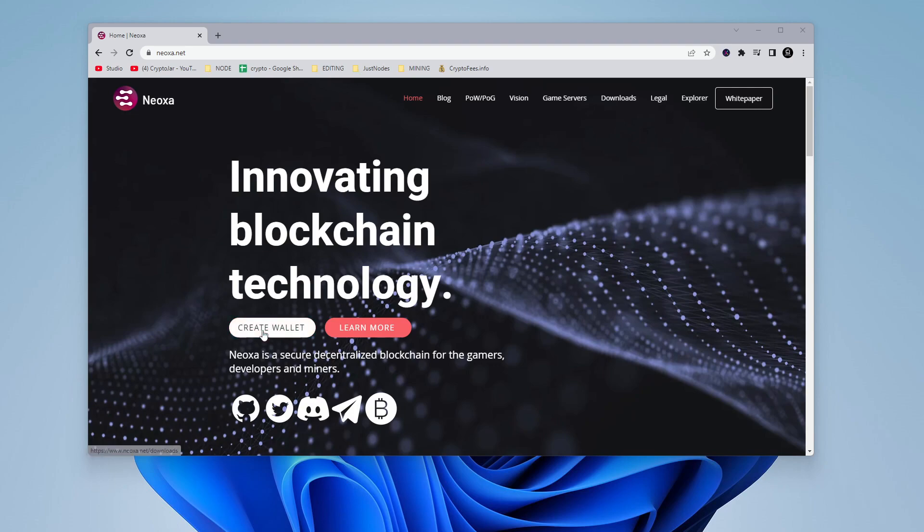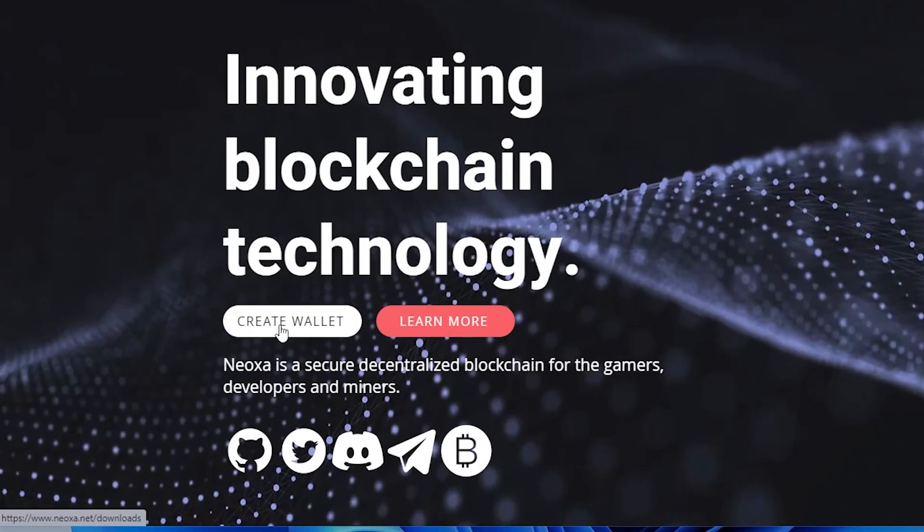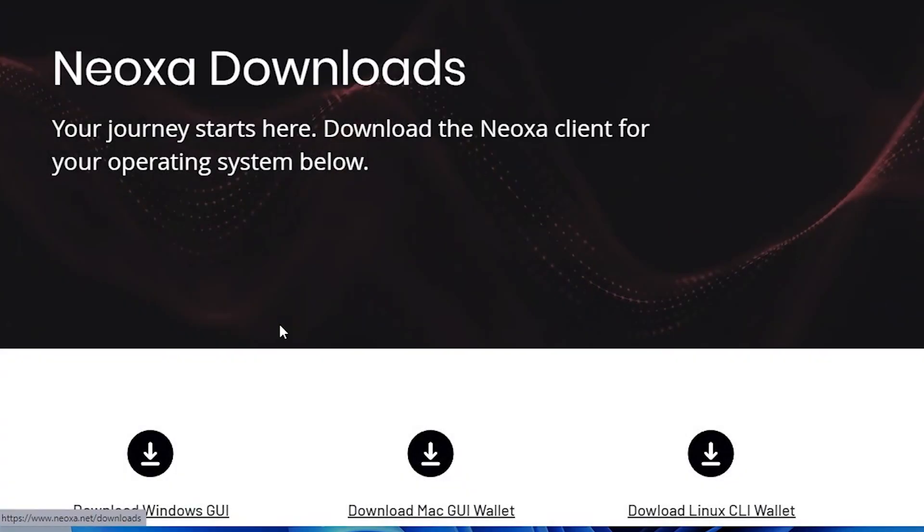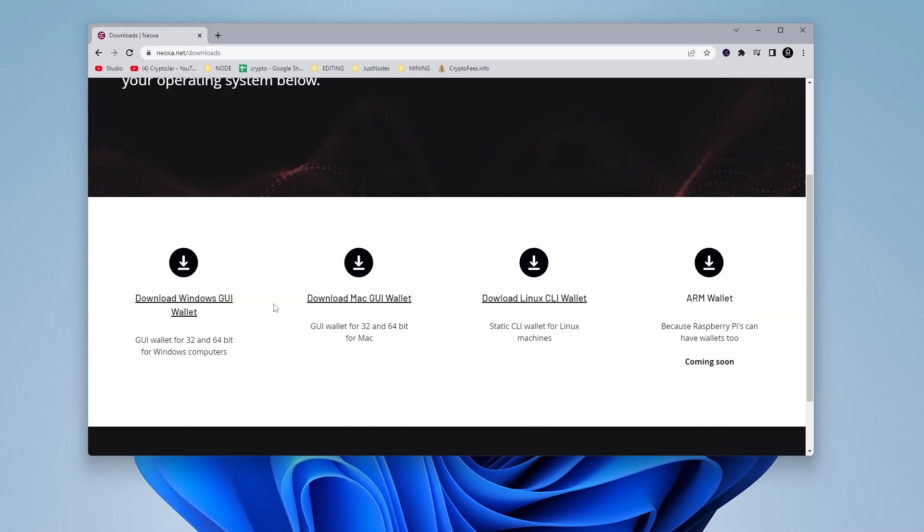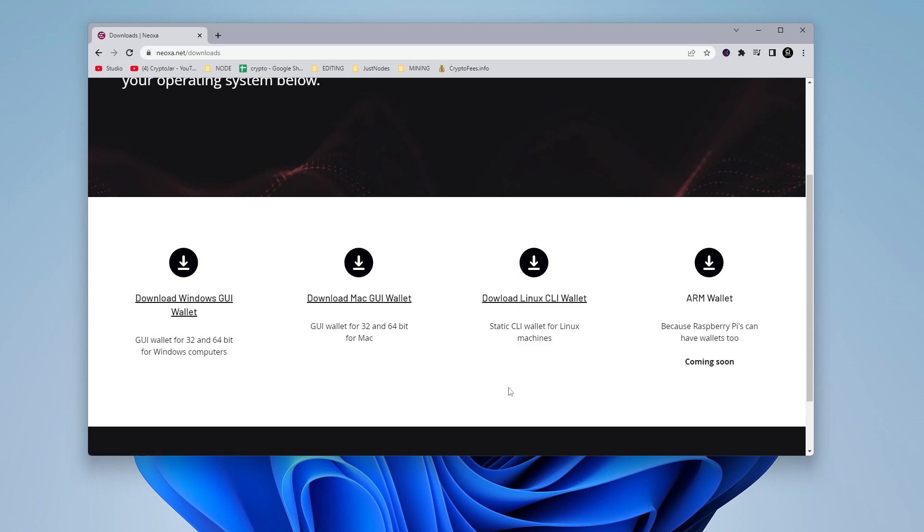So the first thing we're going to do is click on the create wallet icon over here, and you have a few options down here. We have the Windows download, the Mac, the Linux, and then we have the ARM wallet, which is coming soon. There's also an Android wallet that should be coming out as well.